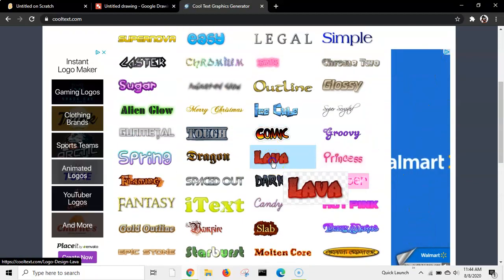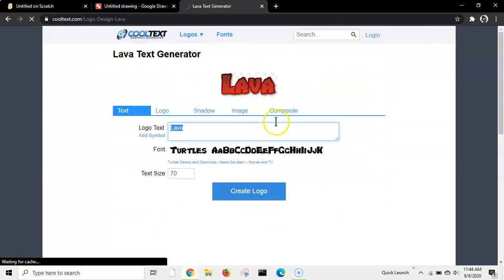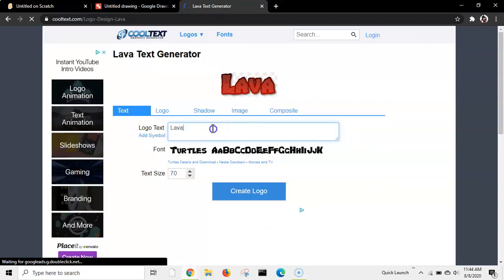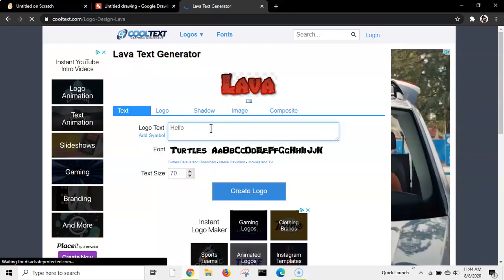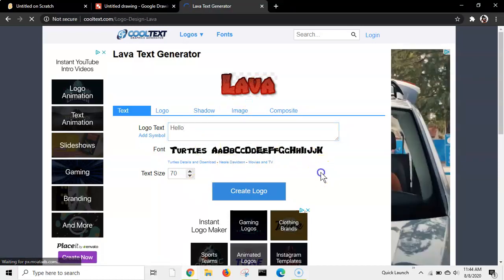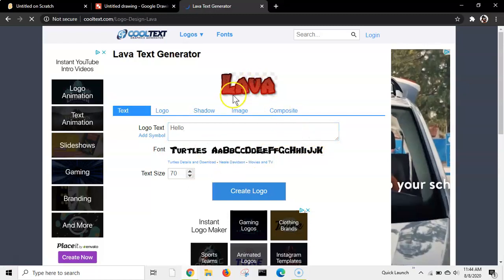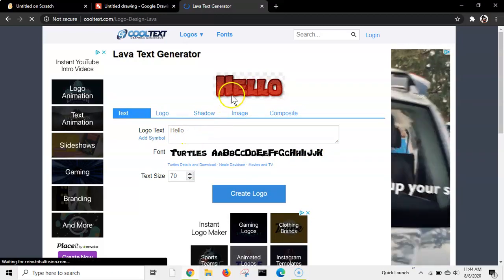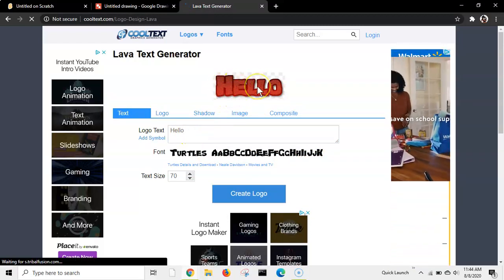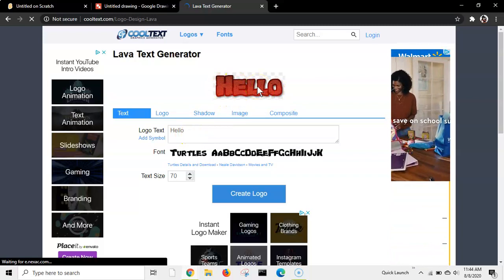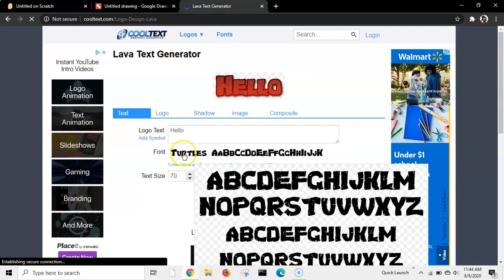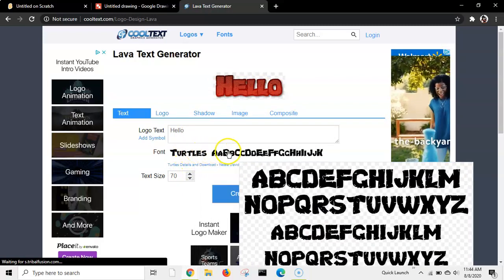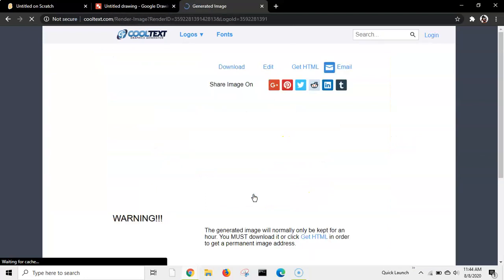Right now, I'll choose this one, for example. And you don't have to say lava. Let's say hello. So, now it's loading, and it says hello. So, next, you can change the text size if you want. And press create logo.